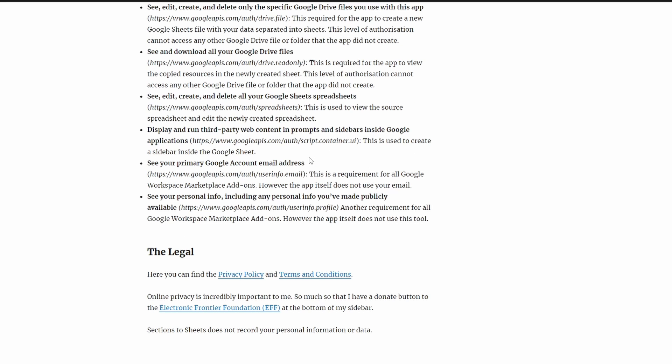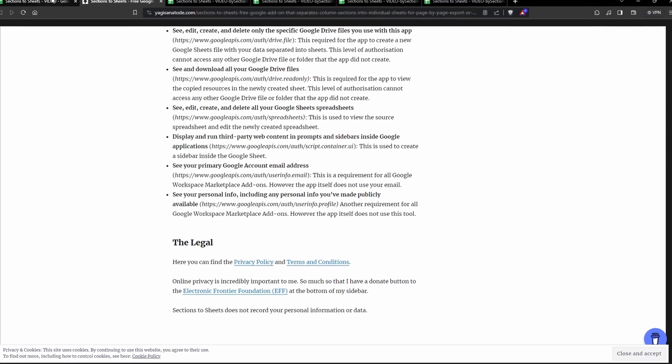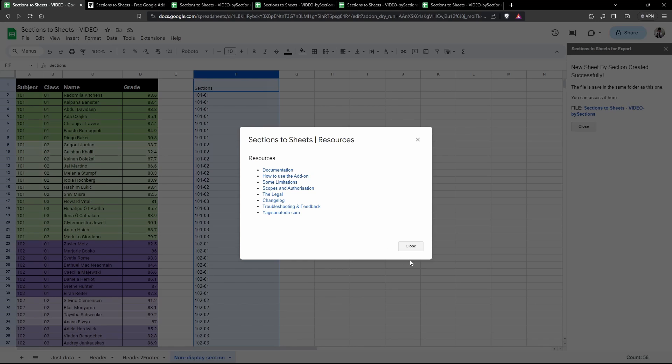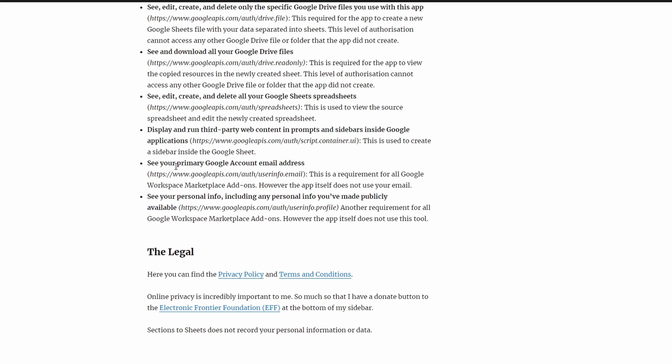The next scope is display and run third-party web content in prompts and sidebars inside Google applications. This one is required for us to create a sidebar and these dialog boxes here. Both the sidebar and the dialog box, we need that scope to create that.